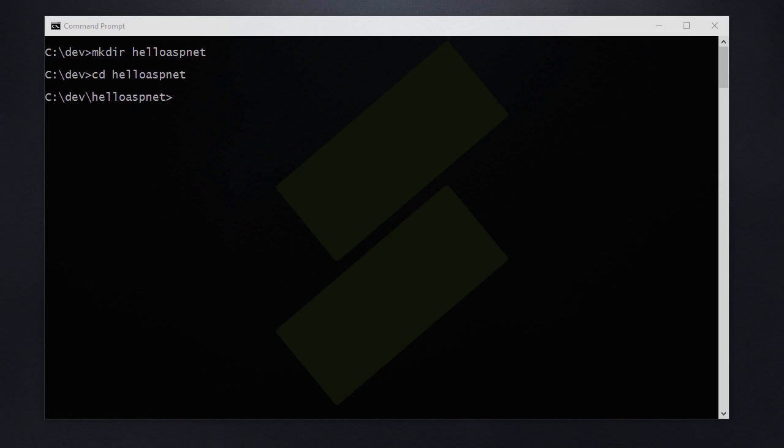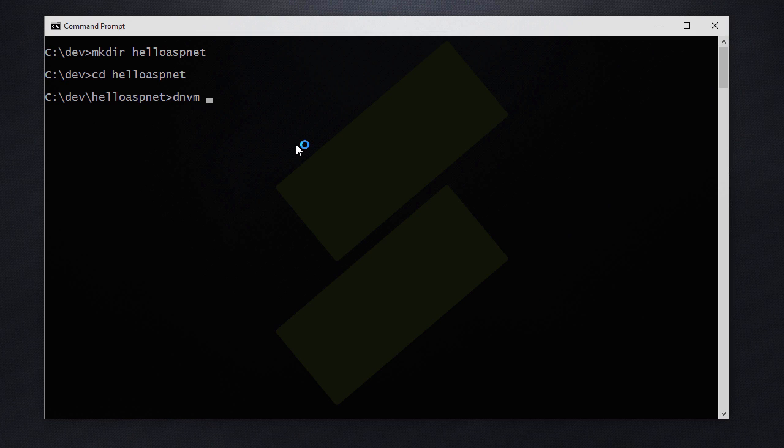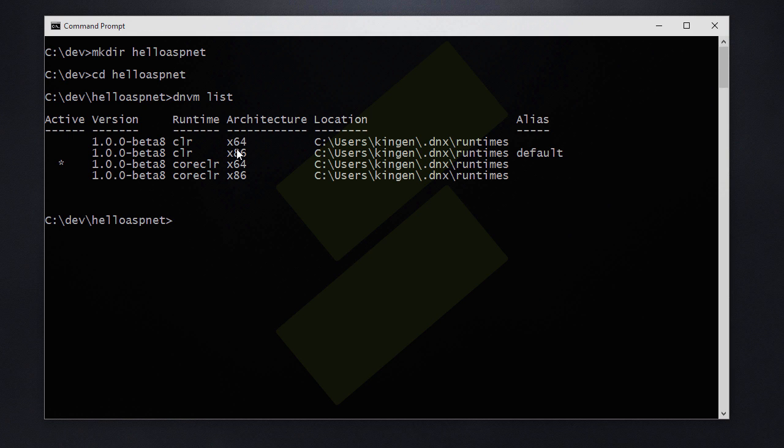So let's create our first hello world program. Before we do anything else we are going to start by using the full CLR and then we are going to switch to the core CLR to see what the differences are.